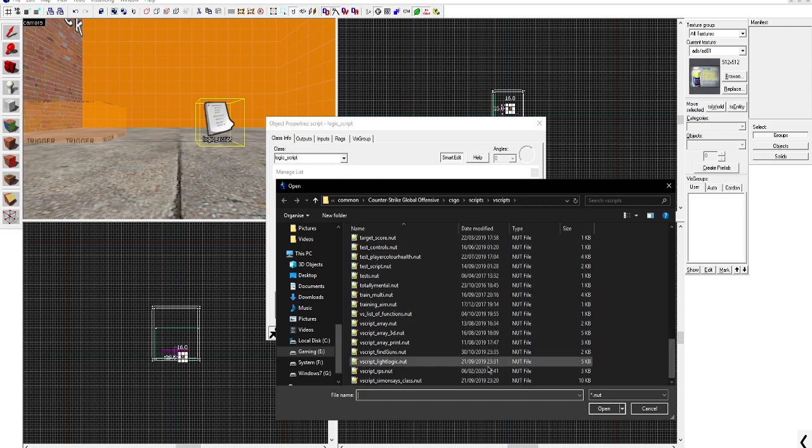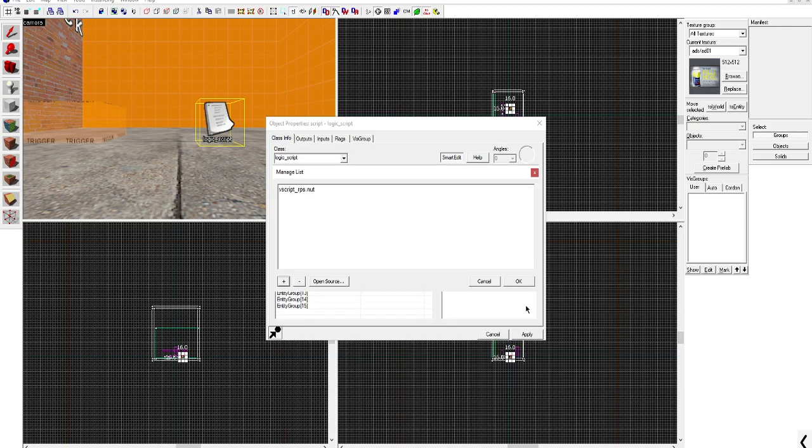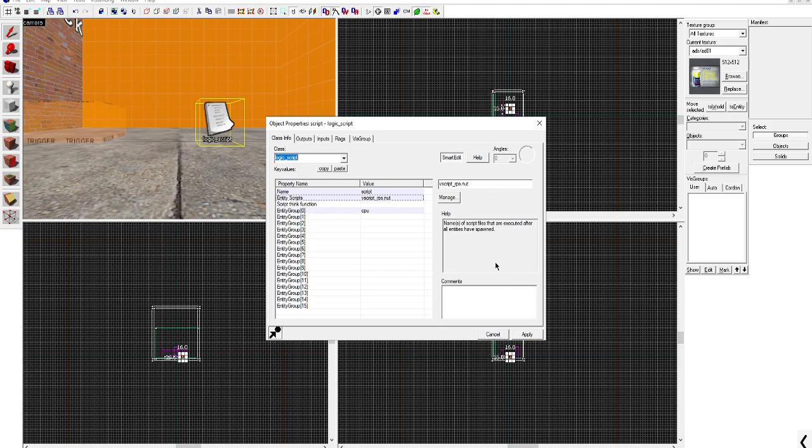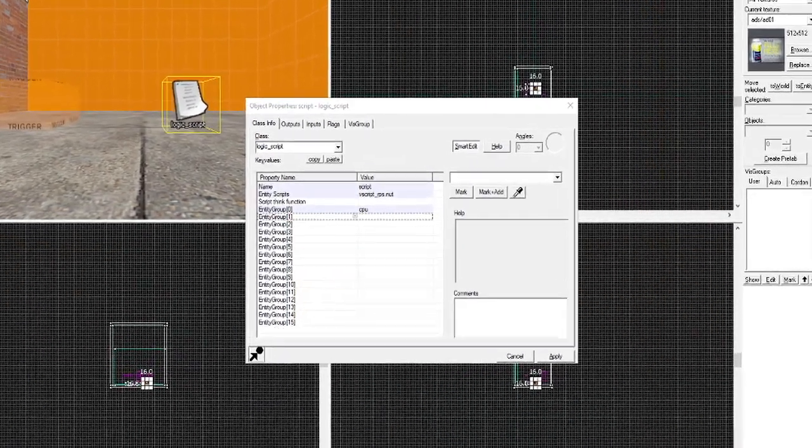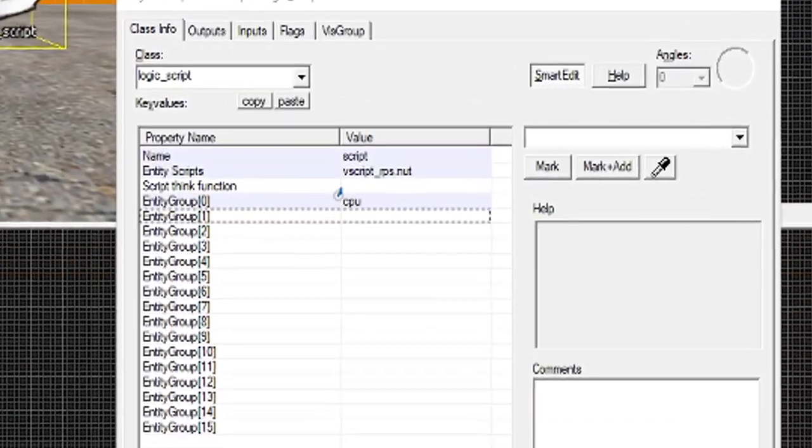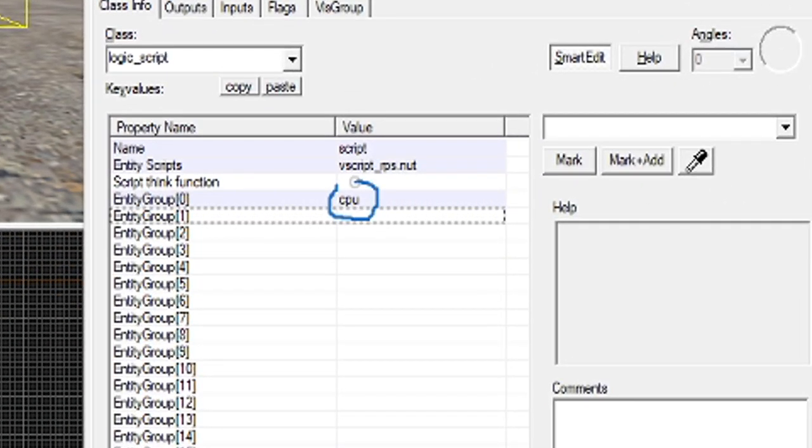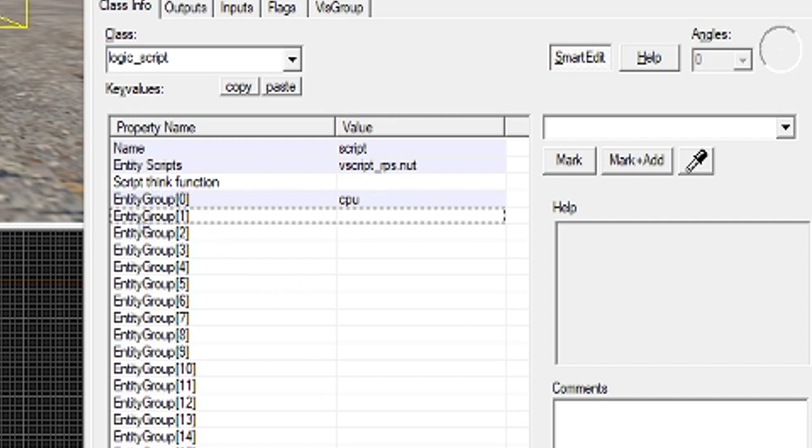So you hit open and once it's up here hit OK. Also don't forget to reference the logic case here which is called CPU under the first entity in entity group.